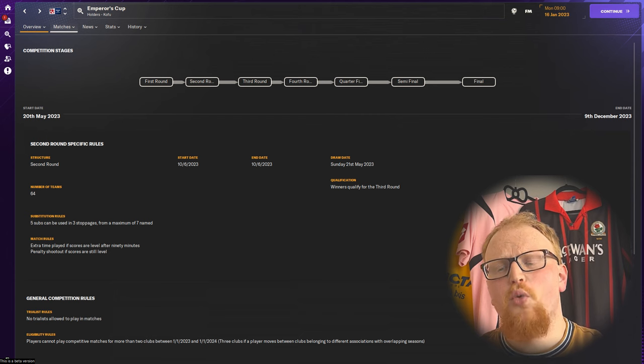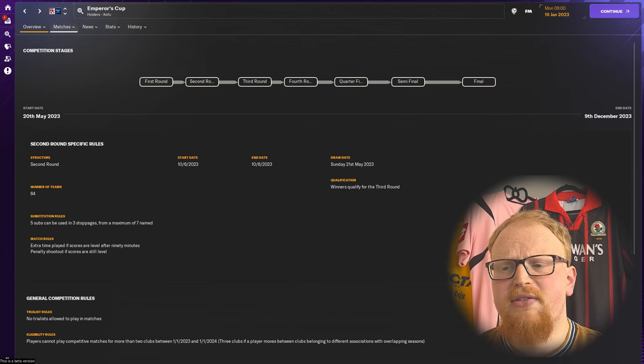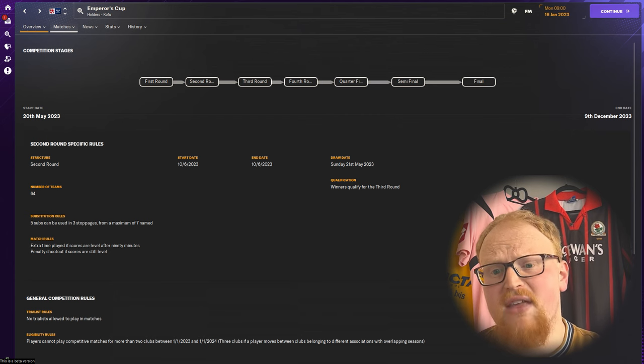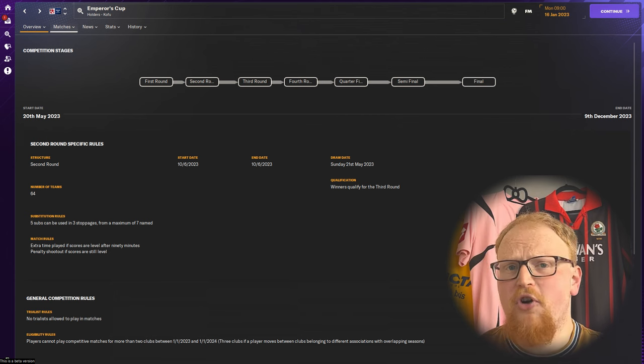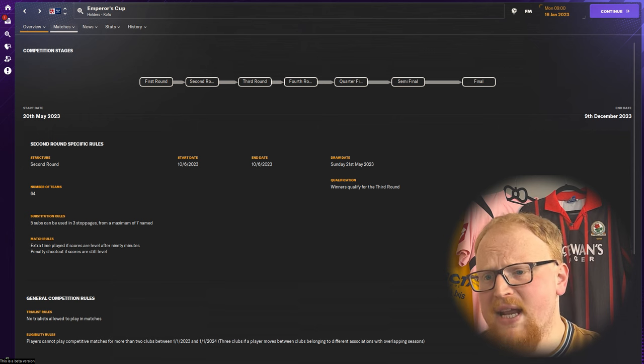The 24 winners are joined by the teams from the J1 and J2 in the second round with the same format of the ties remaining.